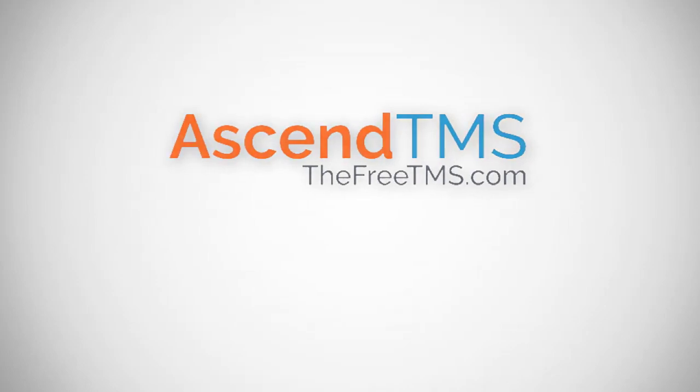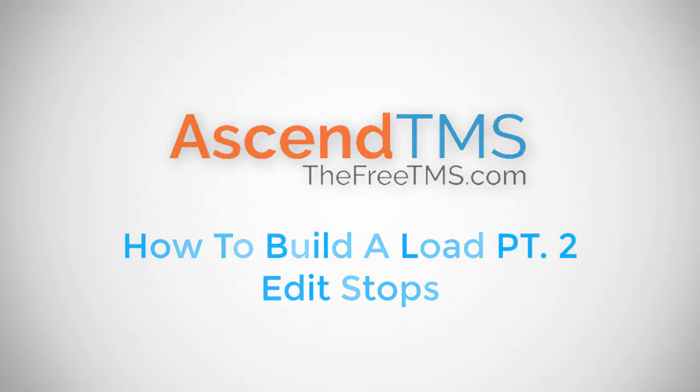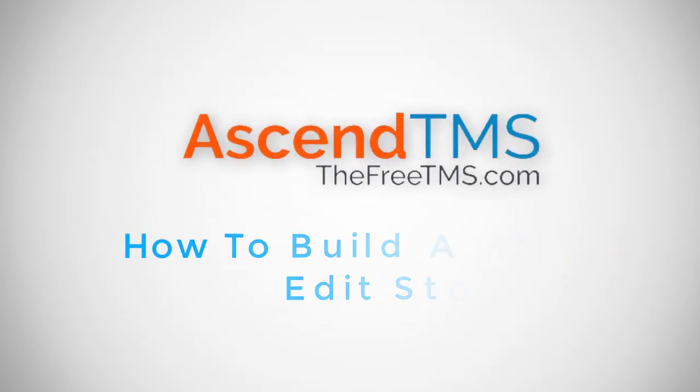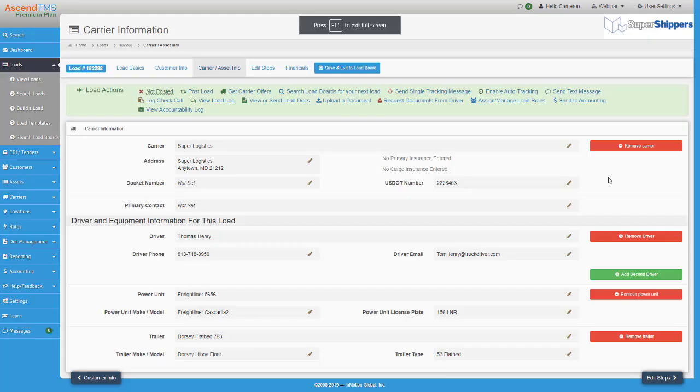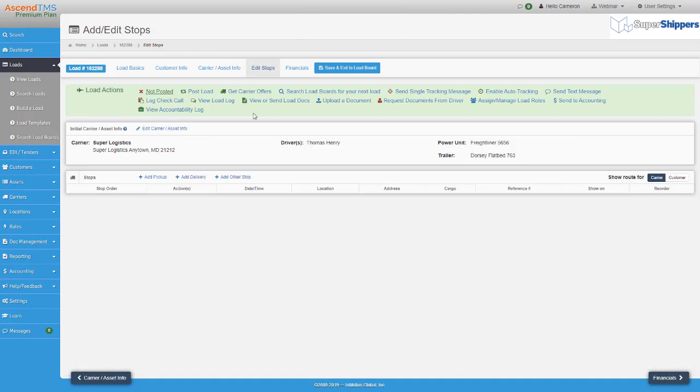Well hello and welcome back to Building a Load, a three part series on how to become more savvy with your Ascend TMS. In part one we covered load basics as well as customer and carrier information. Part two will be going over the edit stops page and how easy it is to get set up.